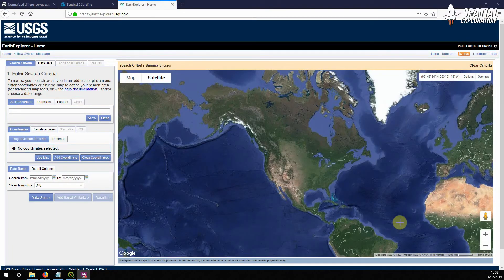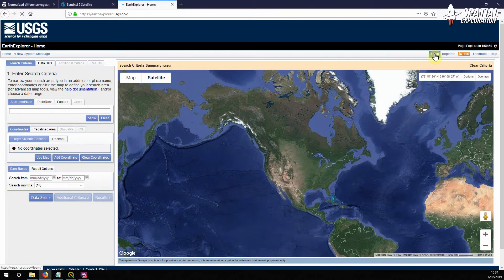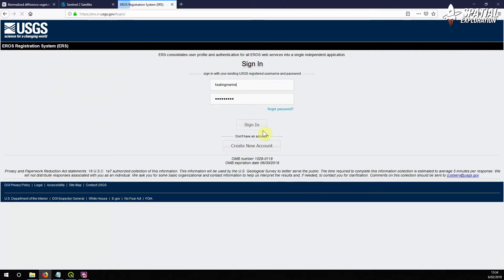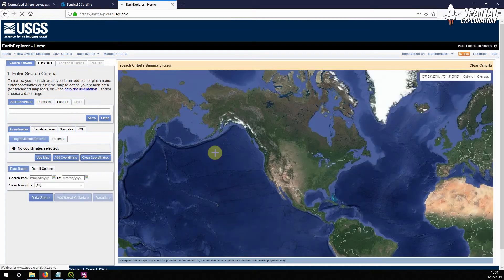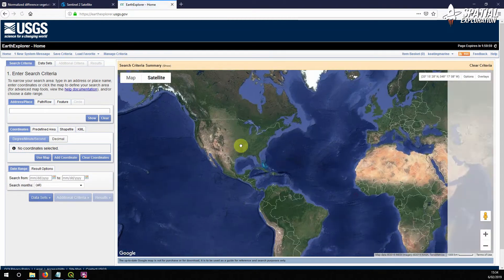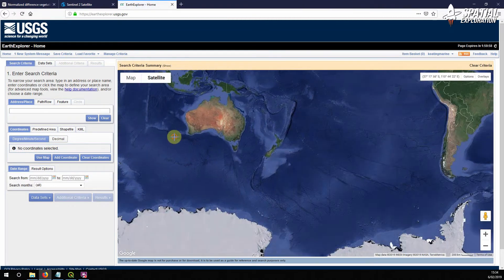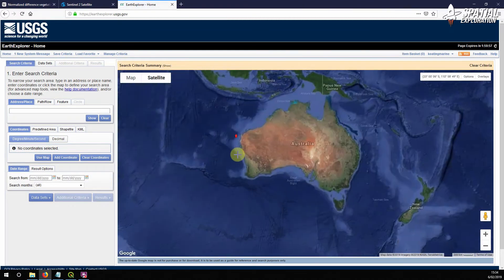Let's start by getting some Sentinel-2 imagery from Earth Explorer. First thing — if you haven't already registered, you can do so here, or you can log in, which we will do. Once you're in, you want to just pan to the area you're interested in.